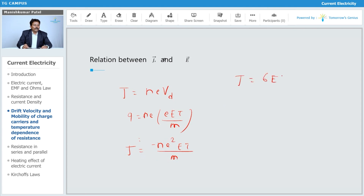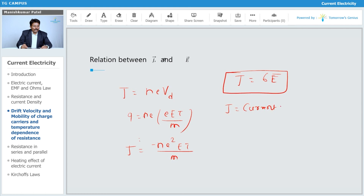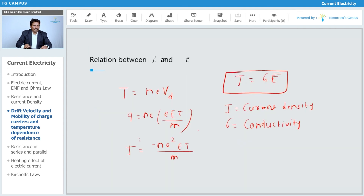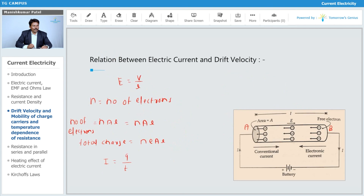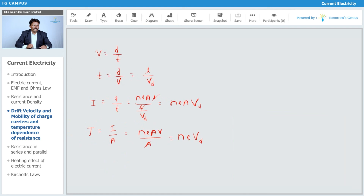This leads to the important result J equals σ·E, where J is the current density, σ is the conductivity of the material, and E is the electric field. This is a very important relation connecting J, σ, and E. The drift velocity is the velocity with which all electrons drift toward the positive terminal.